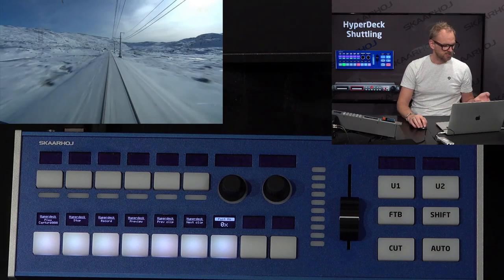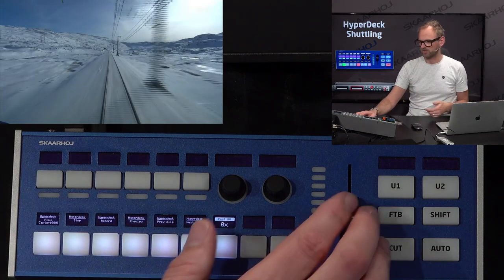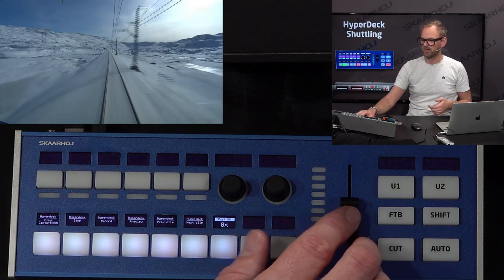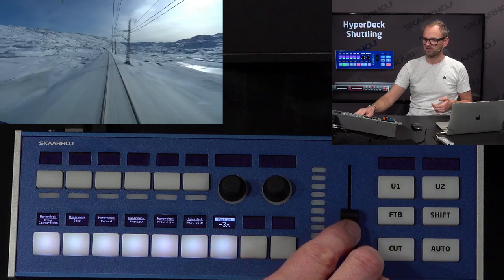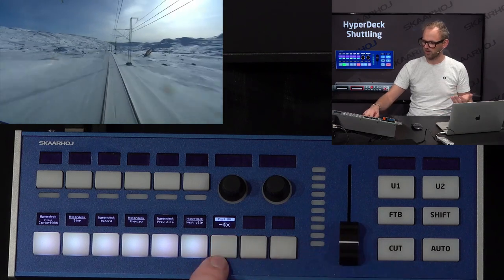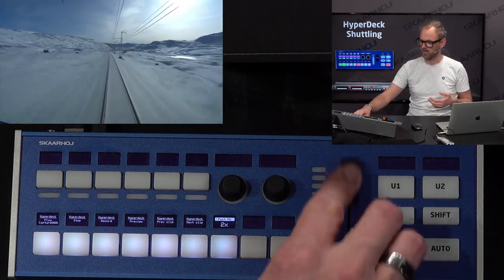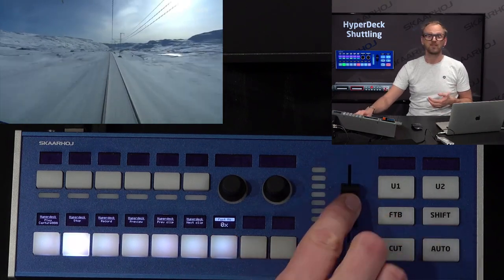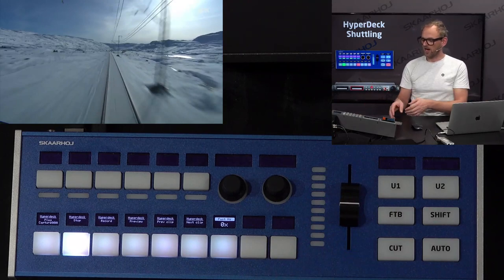Let's put this at 4, just to prove the point that we've now assigned it to a maximum speed of 4 — as you can see in the display. And that's basically it. LiveFly speed control using a fader — you can do it on any of our panels where you find a fader to control the shuttle speed of a recording deck like the HyperDeck.